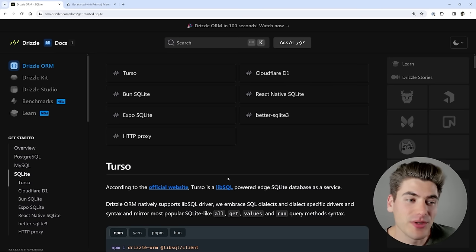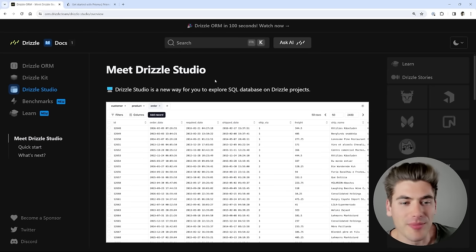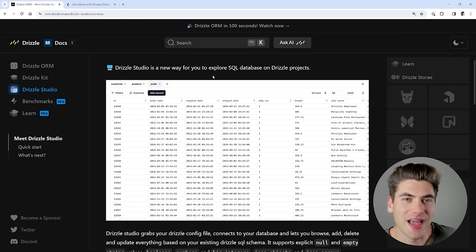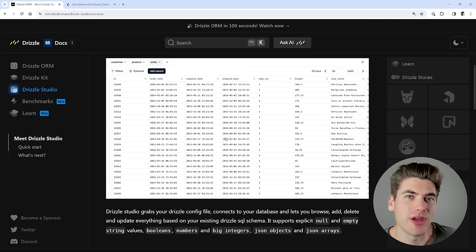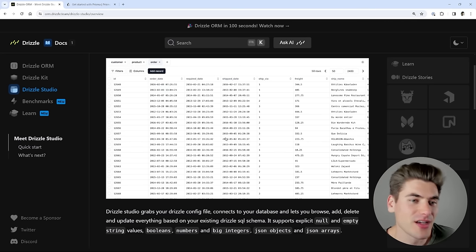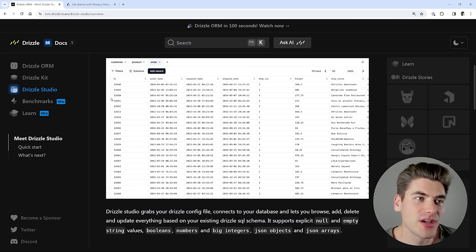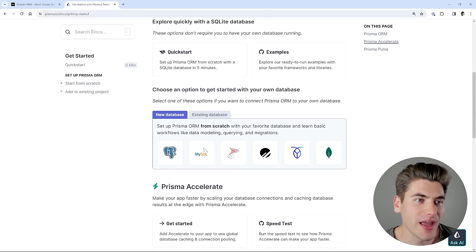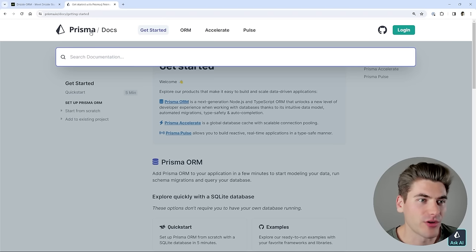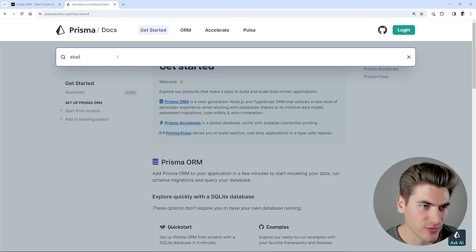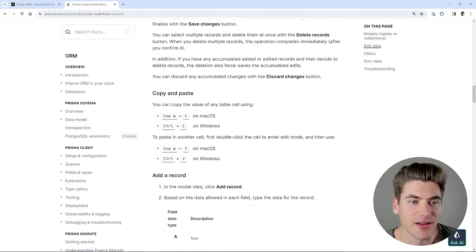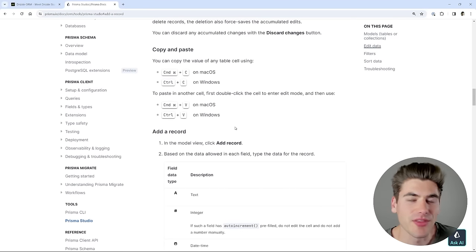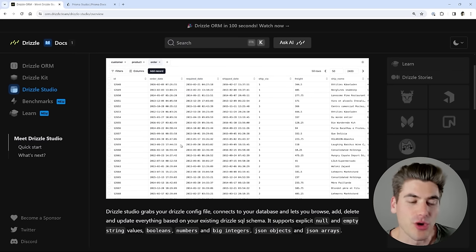Another thing that is very similar between the two is they both have a studio app. A studio app allows you to actually access all the data in your database inside of an admin panel where you can edit things, delete things, add things. It's a really great way to test and interact with your database without having to create a bunch of admin pages. Both Prisma and Drizzle have their own studio version, and they both work pretty much exactly the same — there are no differences there.